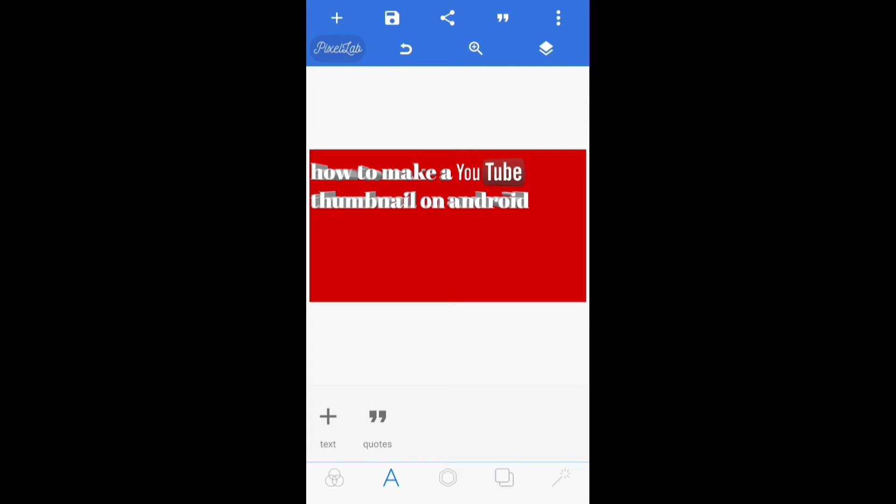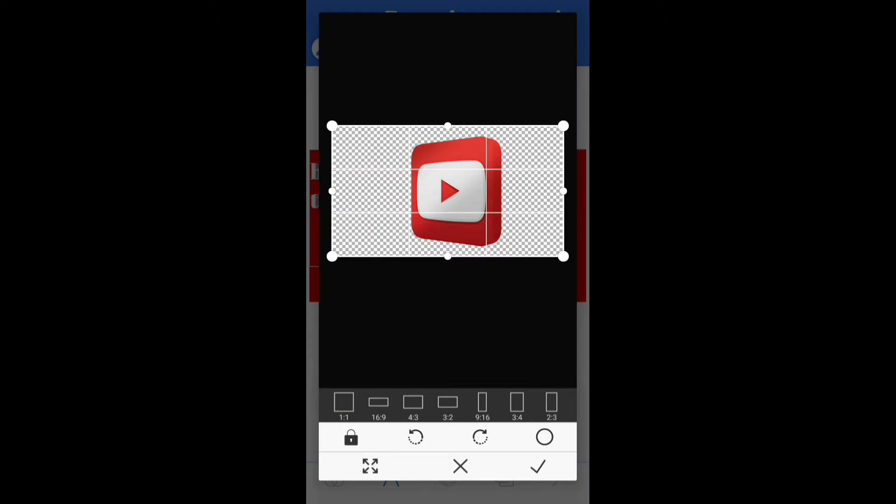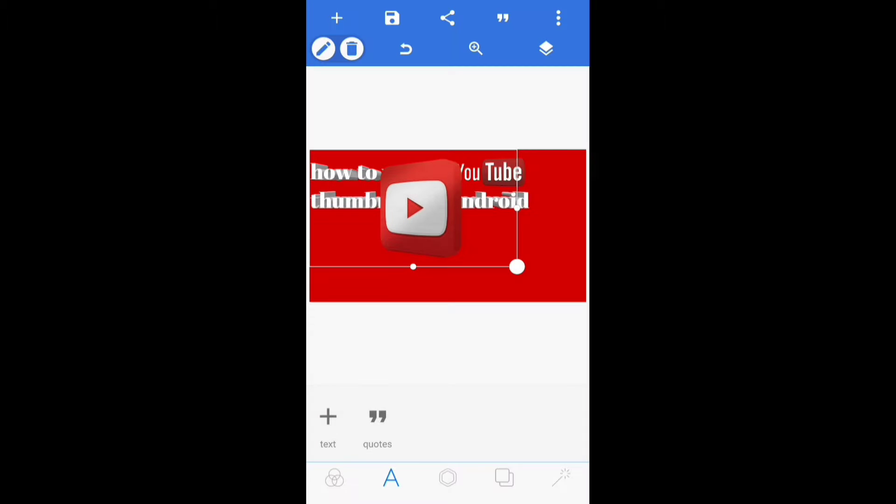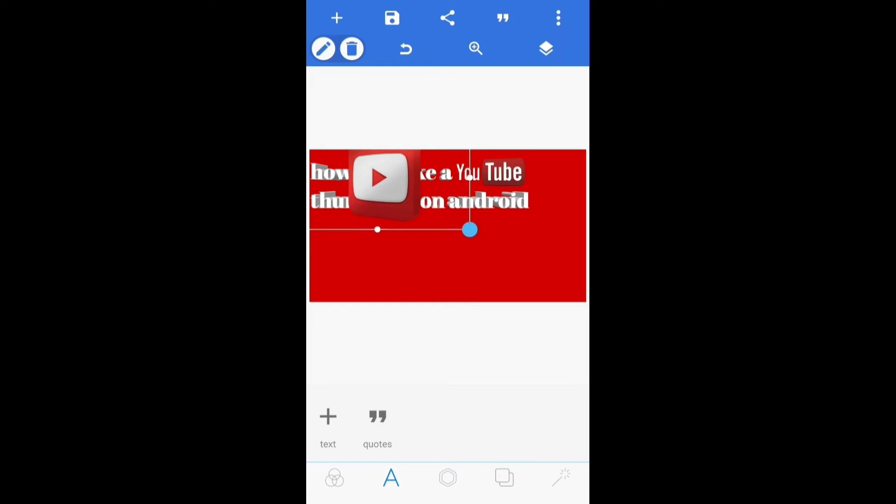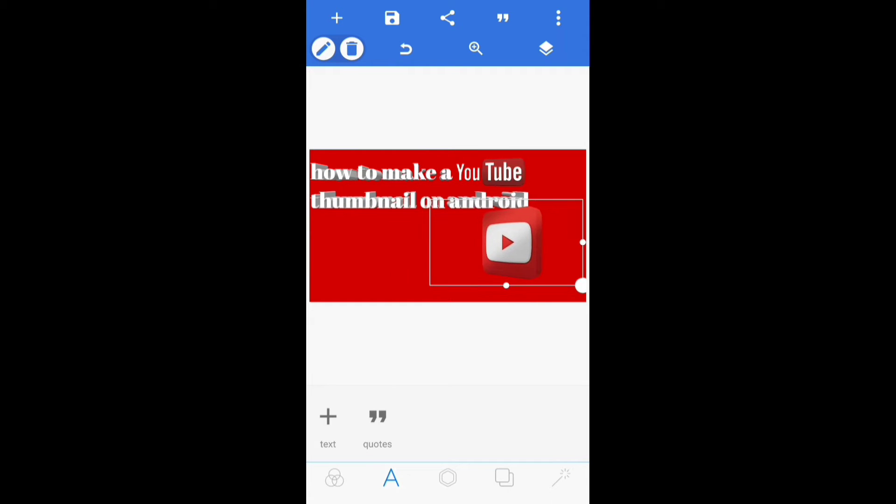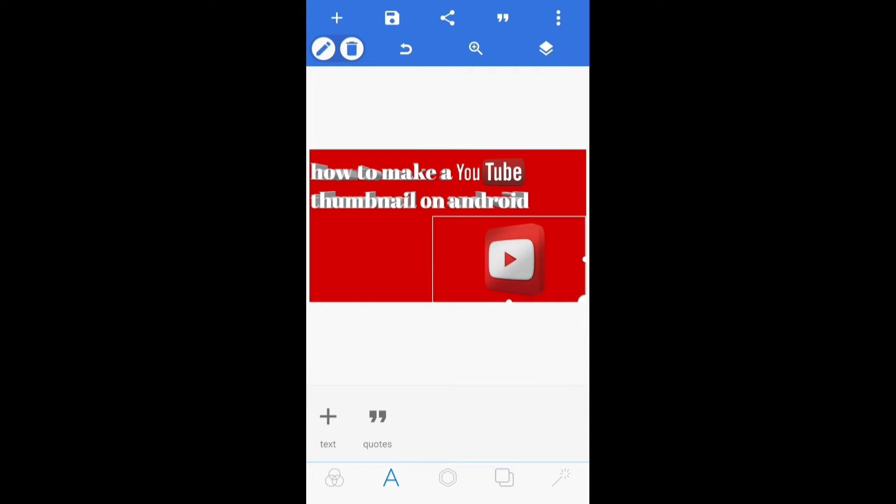Then what I did was I went to get another image, so I paused the video, then I hit the plus sign again, went to gallery, then I picked a different image I wanted and I just shrunk that image down a little bit. It's really not that hard to shrink it down. Then I just put it in that corner right there.